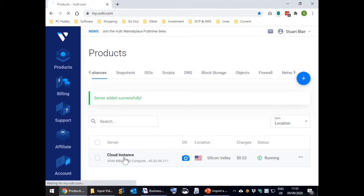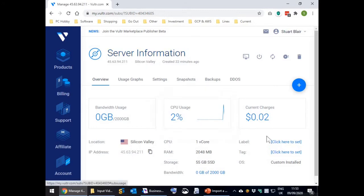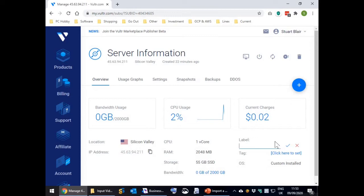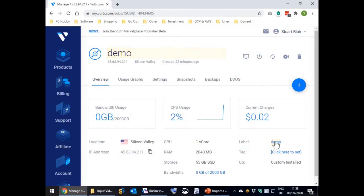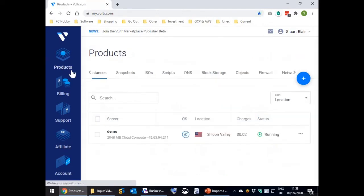Just click on the instance and you will be taken to the server information screen for that server. On the right hand side you will see the label input box. Type demo in it and press enter. Then when you go back to the main instances page in the future you will see the new label. Just click on the instance name again to return to the server information screen.